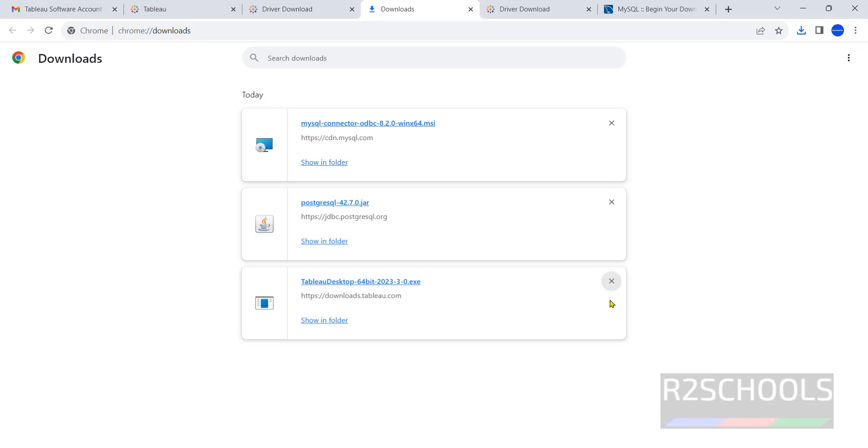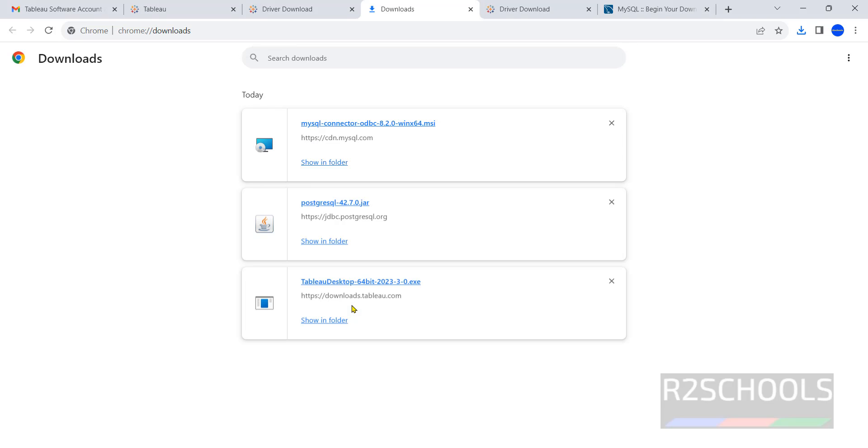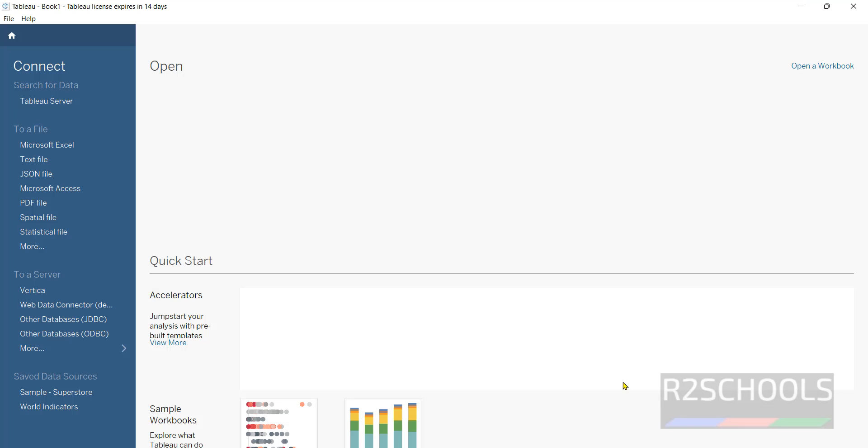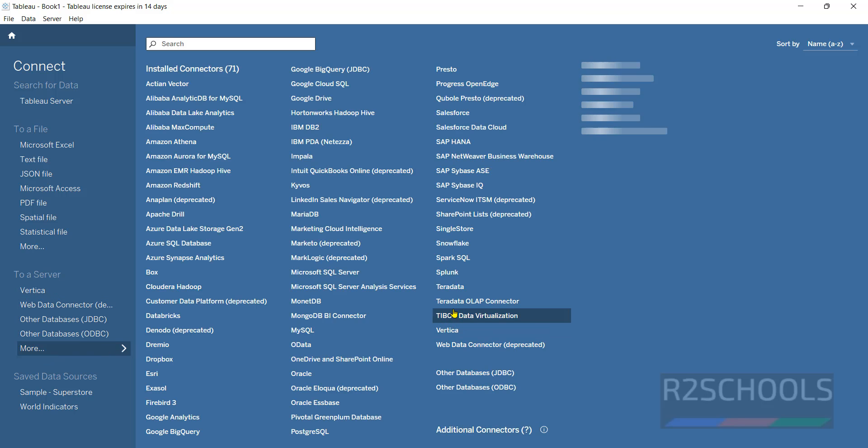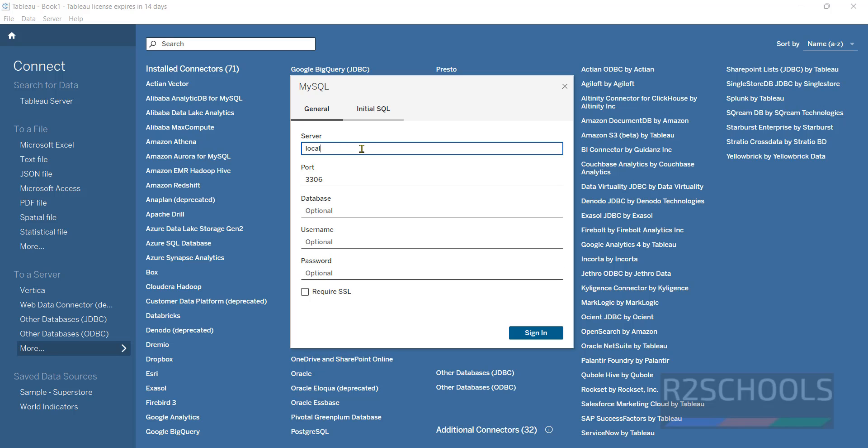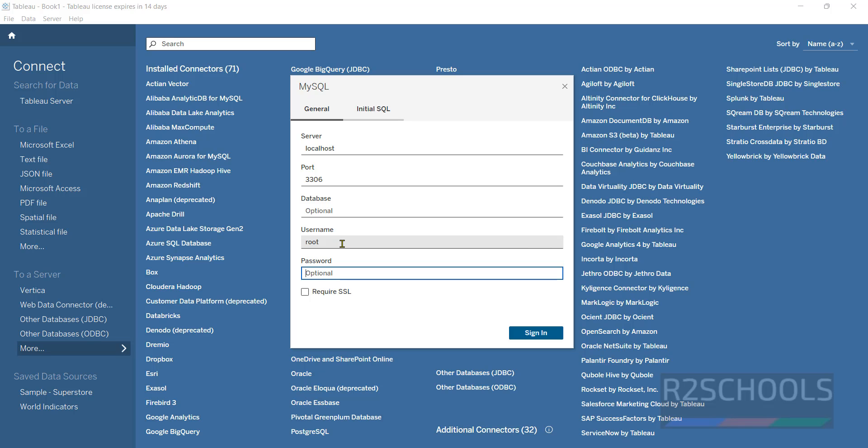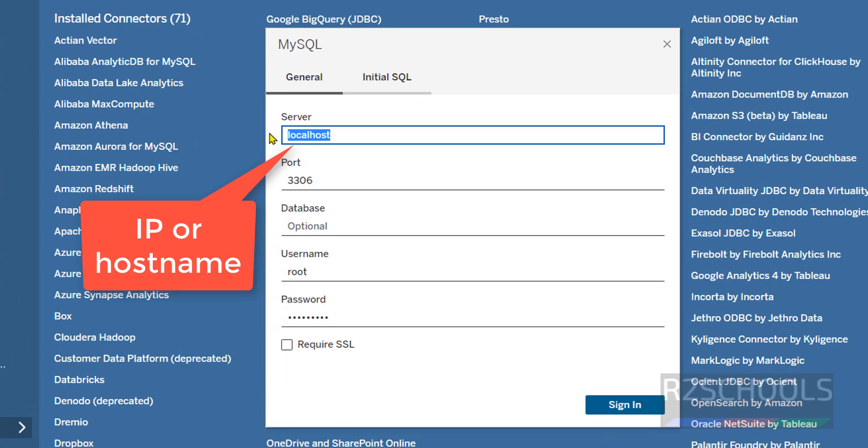Now close this one and open again the Tableau. Click on the Tableau 2023, click on continue trial. Now, to server, then more, then click on MySQL. Here we have to provide the server name, port number, username and password. Host name is localhost, port is the same, username is root, provide the password, then click on sign in.